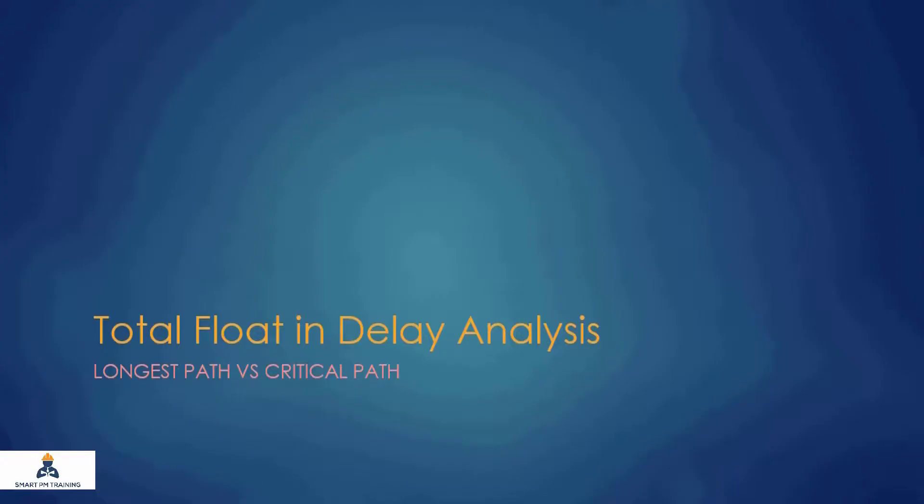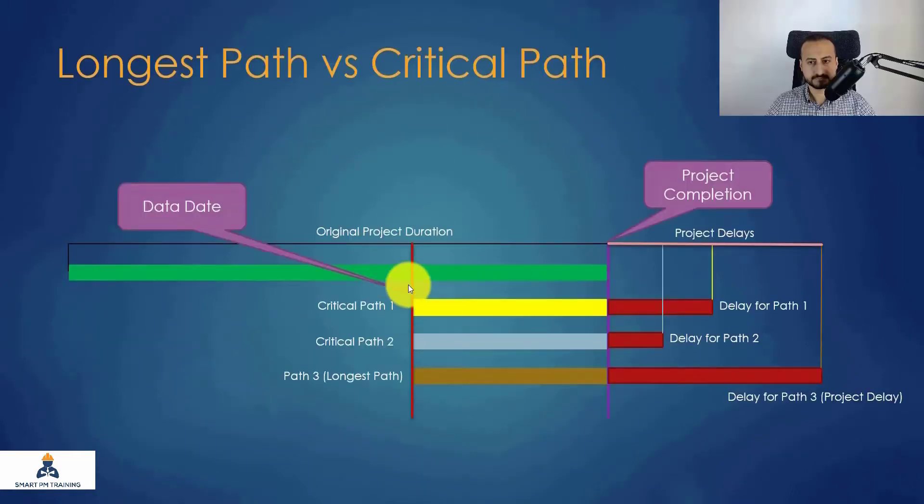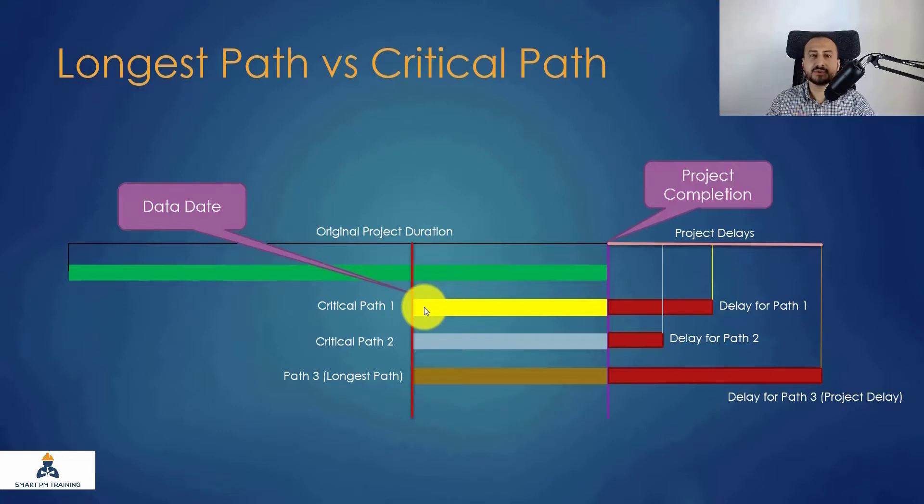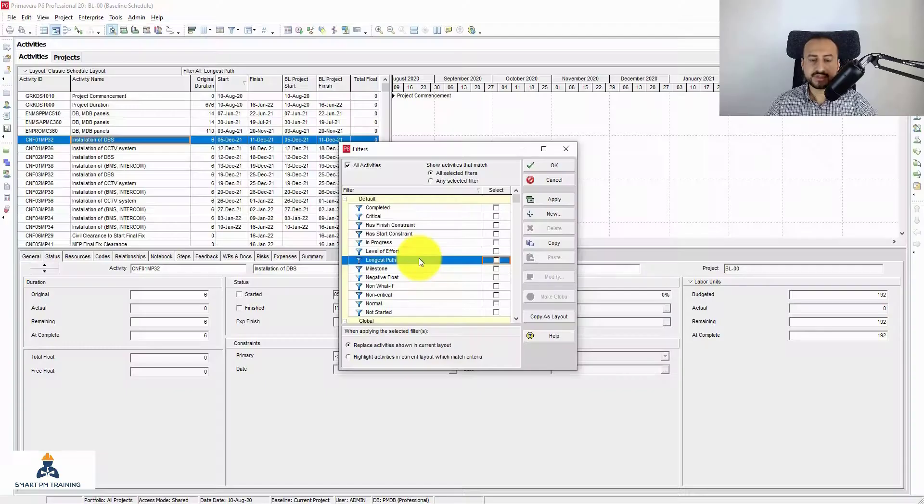Let's go over a comparison between the longest path and the critical path. First of all, before we talk about this chart, I want to mention that they are not the same. Many people think it is the same, we can just refer to the critical path as the longest path, but it is not.